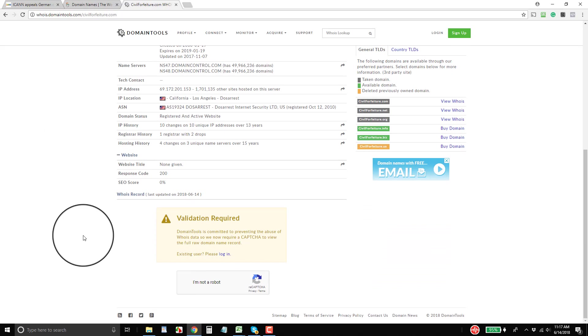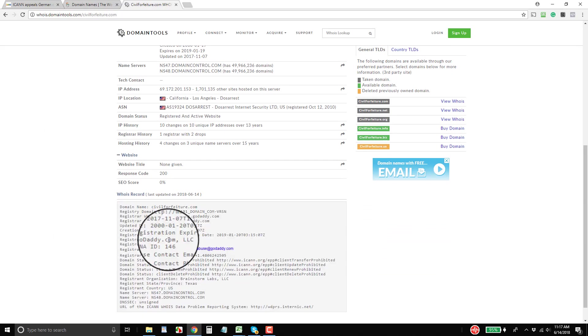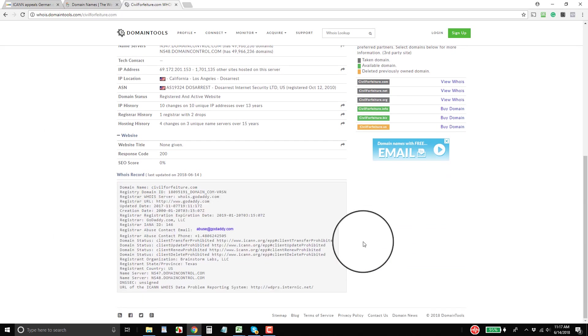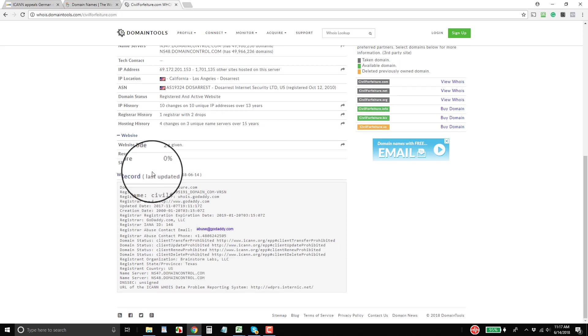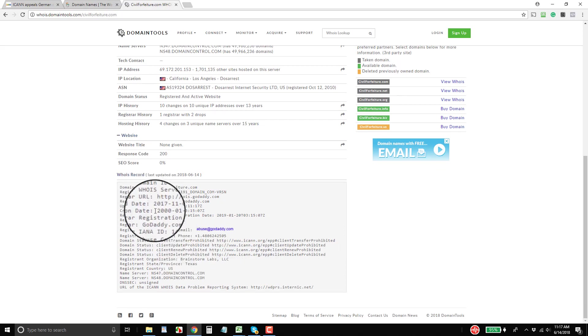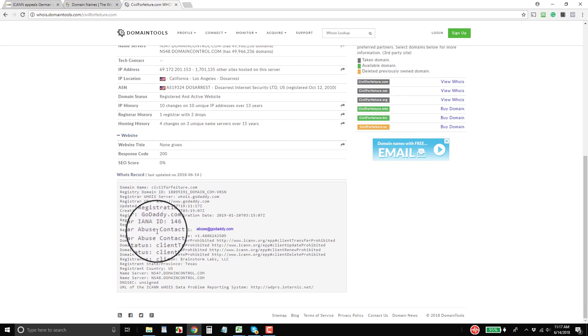So I'm not logged in here, so I'm going to have to pass the CAPTCHA. And now you'll see what you get with this. So we have the domain name, registrar information.